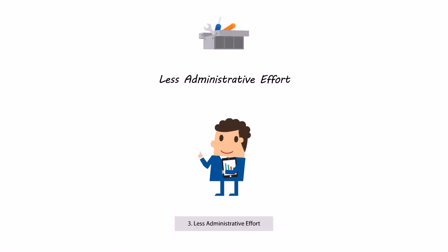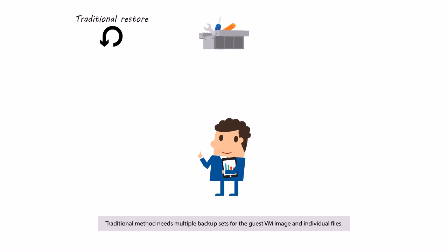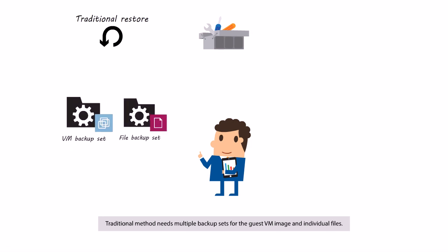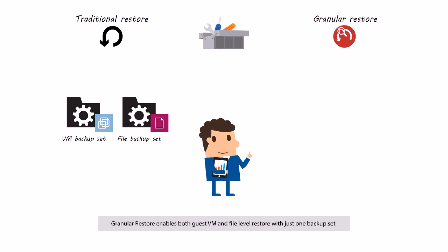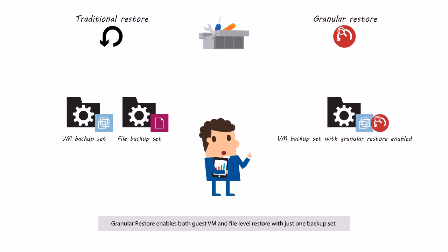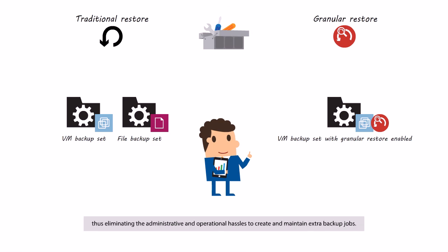Third, Less Administrative Effort. Traditional method needs multiple backup sets for the guest VM image and individual files. Granular restore enables both guest VM and file level restore with just one backup set, thus eliminating the administrative and operational hassles to create and maintain extra backup jobs.